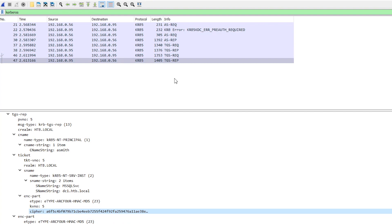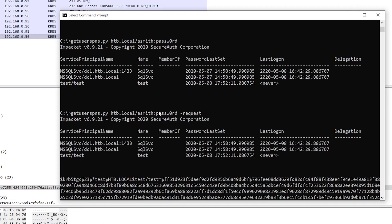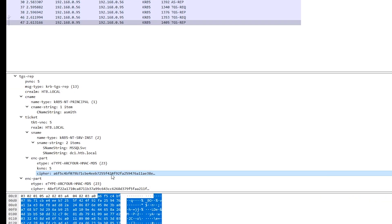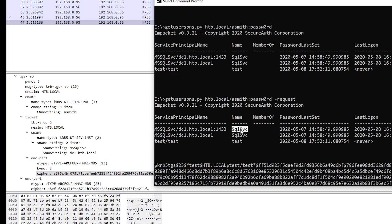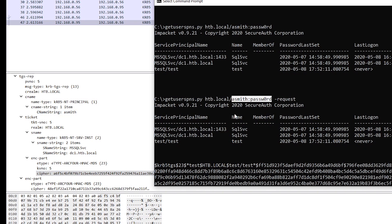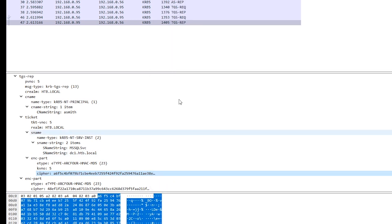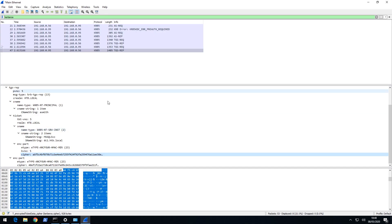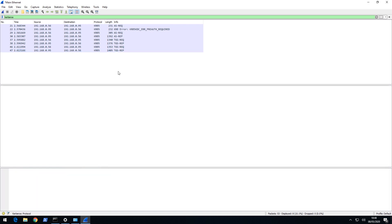A quick recap of the whole process: the attack starts by having some legitimate credentials, using those to authenticate with a domain controller and do an LDAP search to find user accounts with a service principal name. We then request a TGS for that service and get back data encrypted with the service account's password, which we crack offline with Hashcat. That's the end of the Kerberoasting attack itself, but it feeds nicely into a silver ticket attack — we can now either access things as that service account or forge our own TGS claiming membership of whatever groups we want. Let me know if you have any questions in the comments, and I'll see you in the next video.